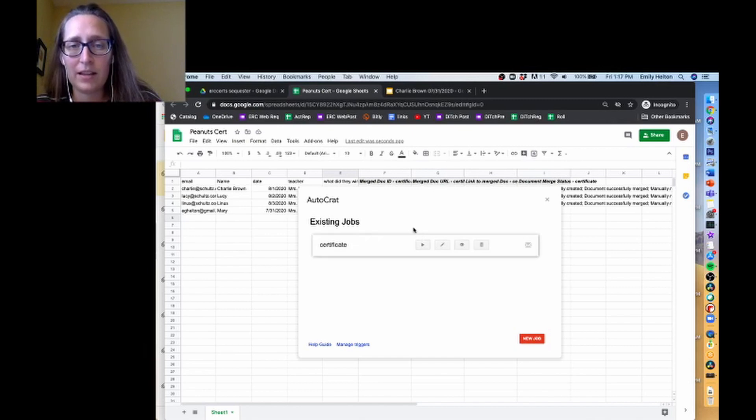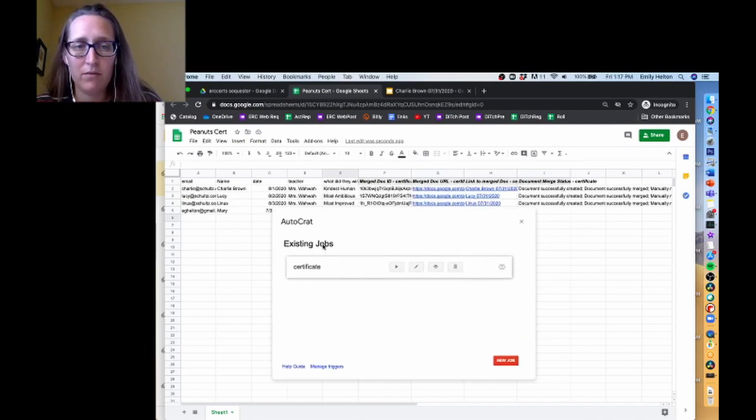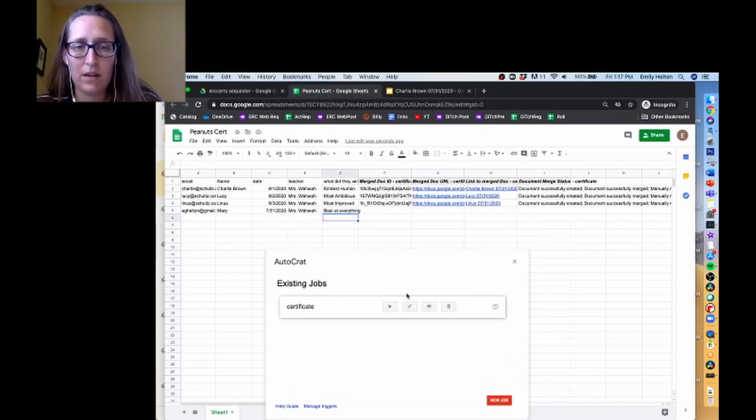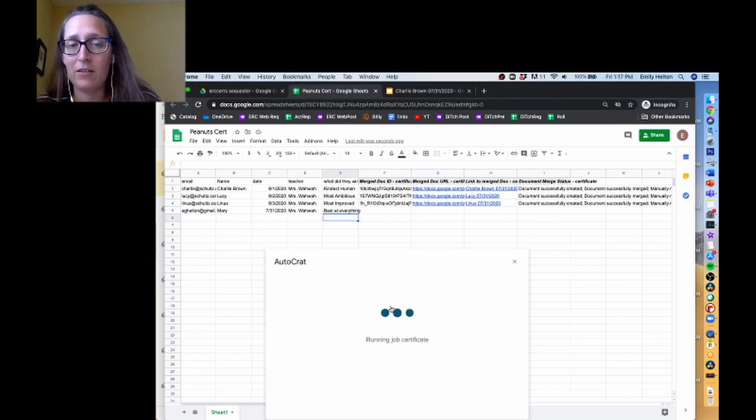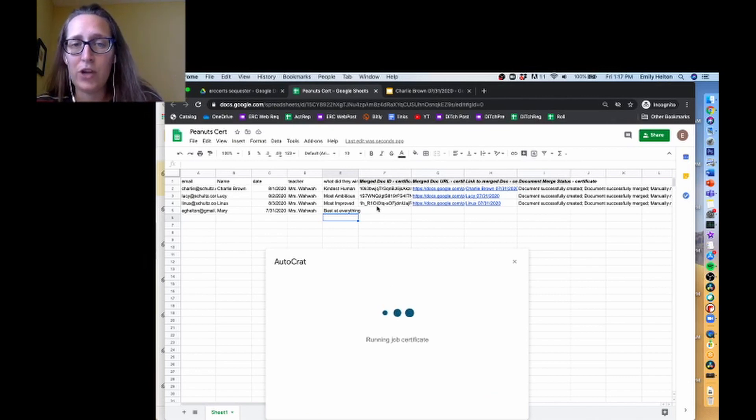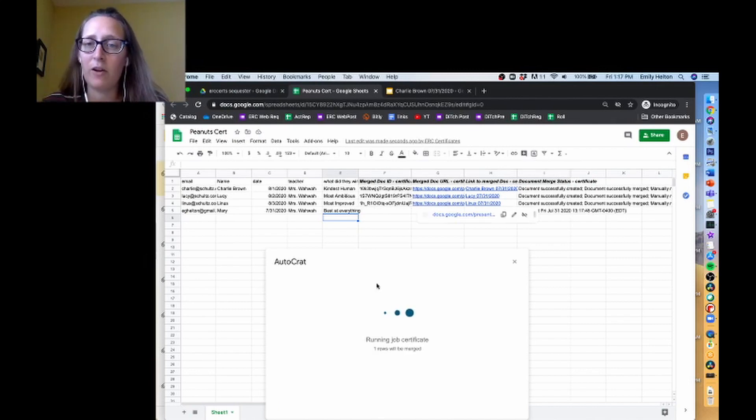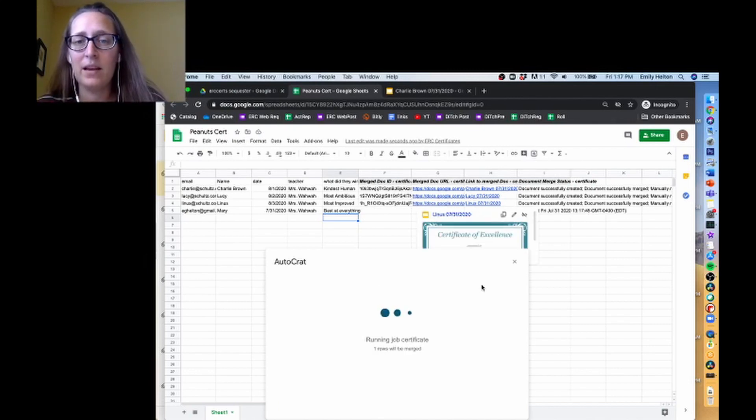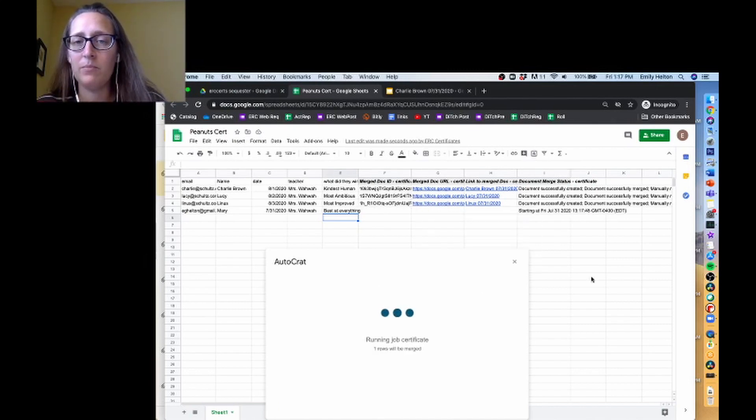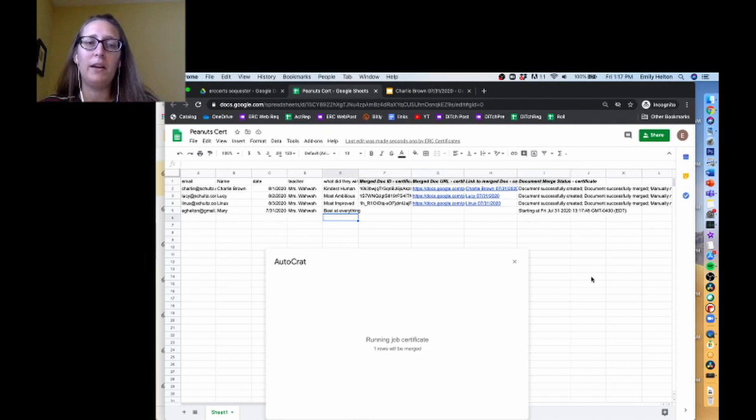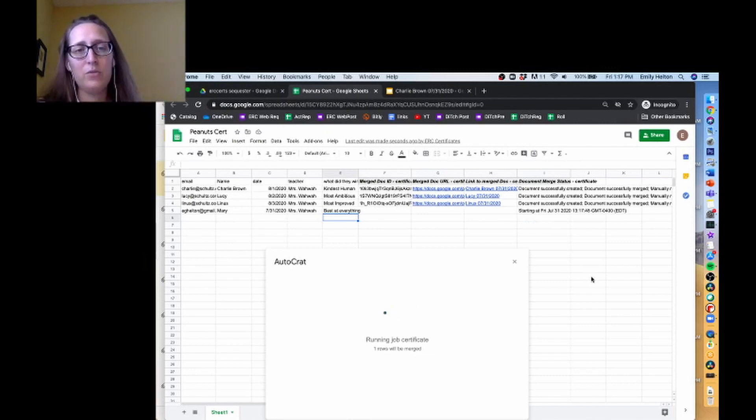So in order to get this new one to run, I'm going to have to click play on here. And then it'll check to see if any of these columns are empty, the columns that Autocrat creates, and then it will start running the job on those columns.